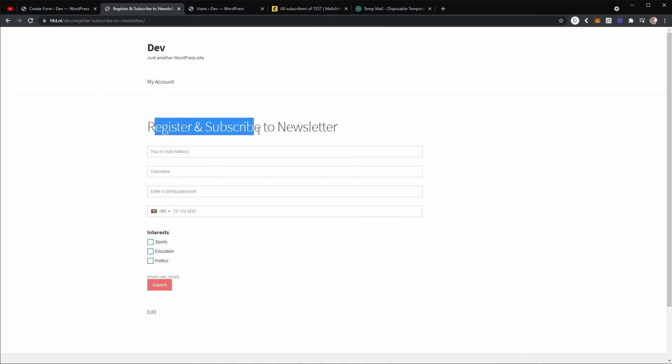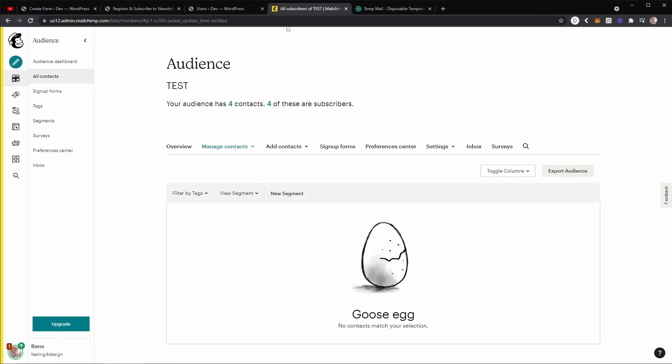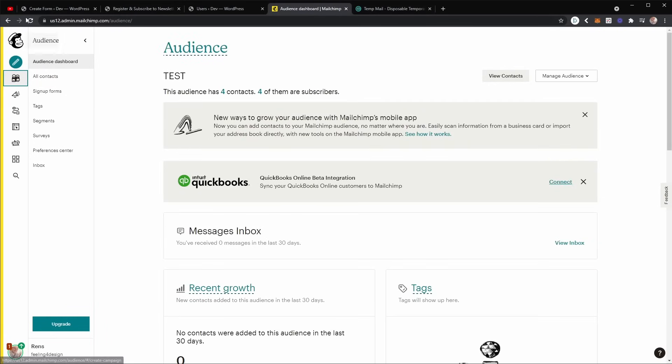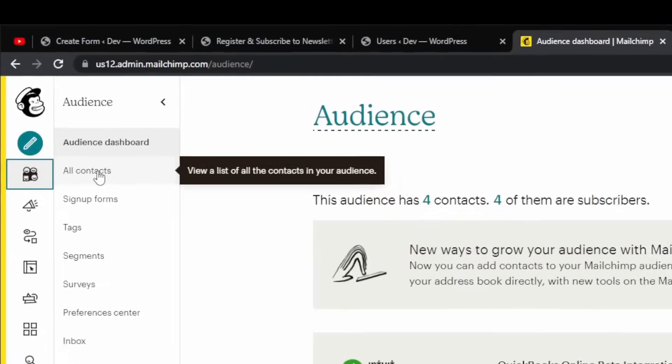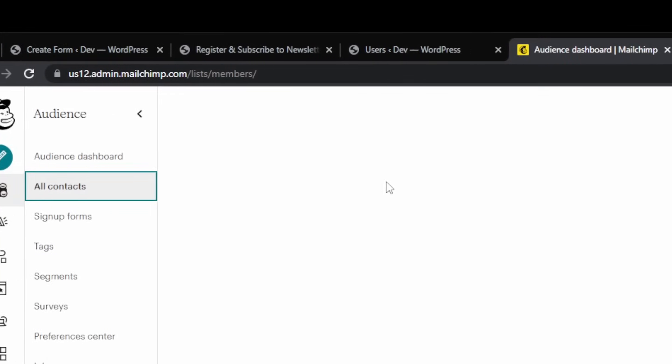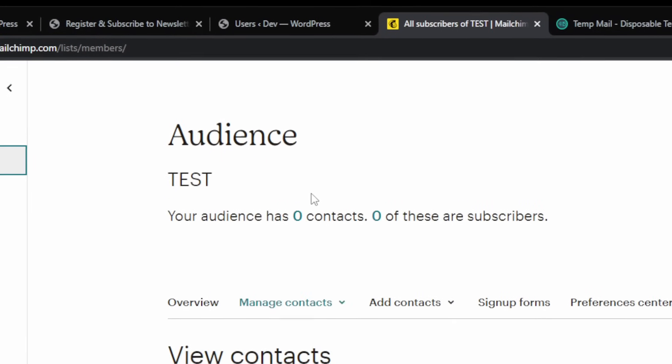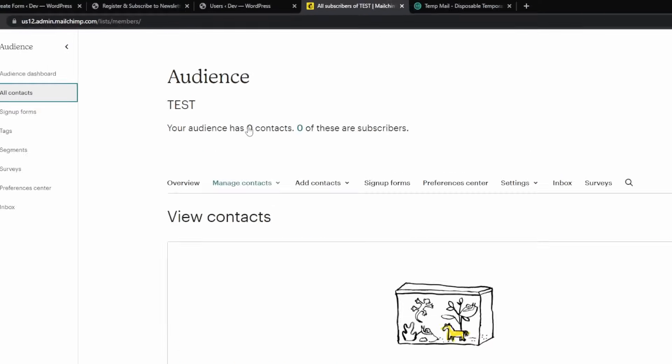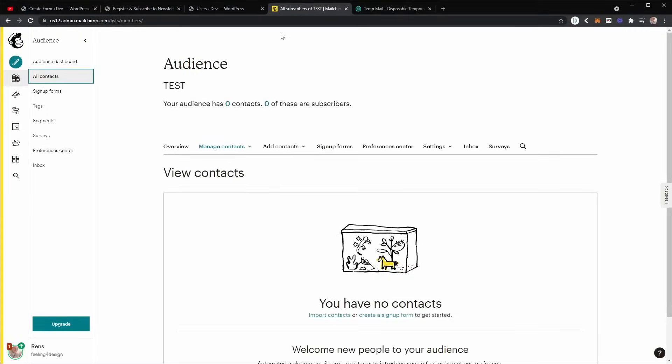Now we can fill out this form and what will happen is the user will be registered and they will also be subscribed to our newsletter. So if I go to my audience, audience in MailChimp, and I go to all contacts, you can see there's zero contacts at the moment.